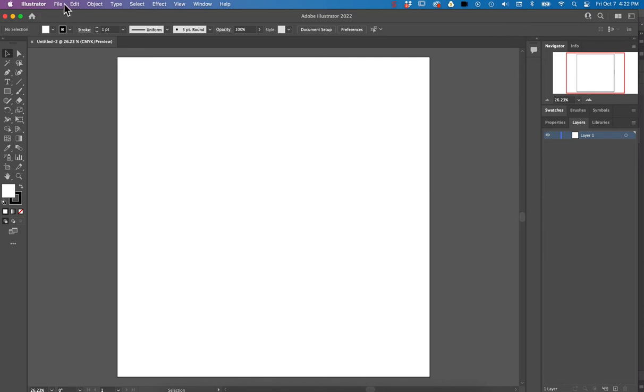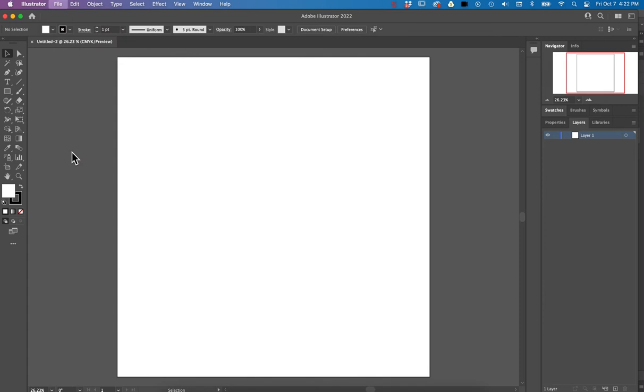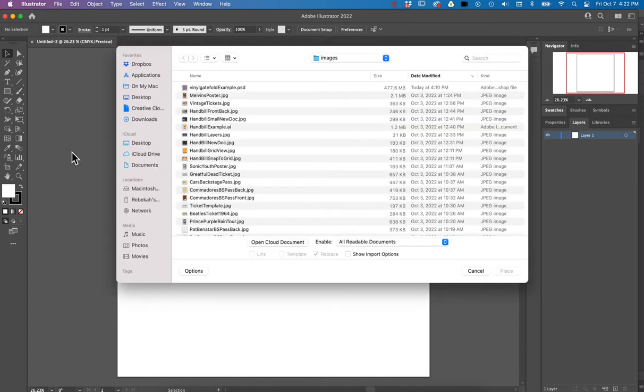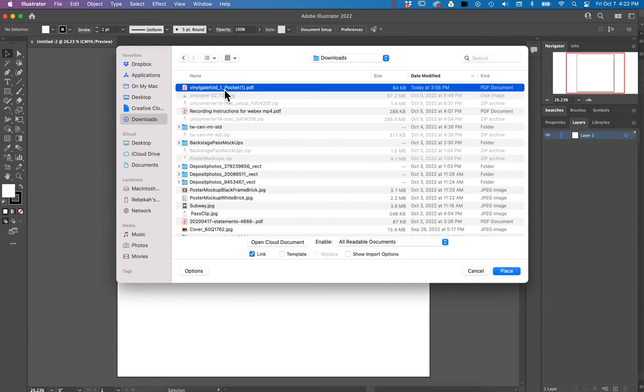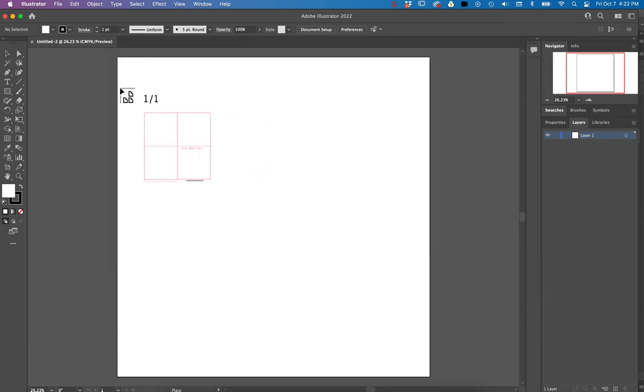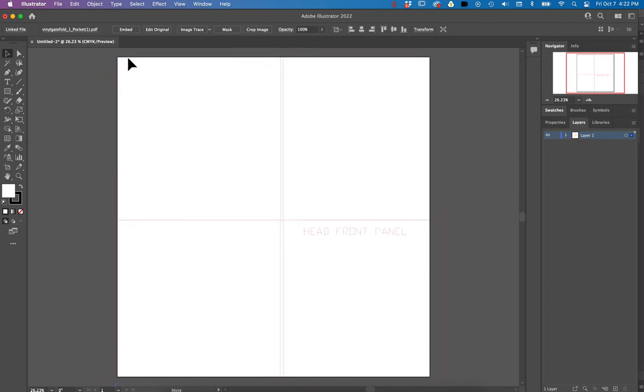Then from there I can go ahead and bring that template in. So I'll go file place, and then I will go find that template. I think I have it in my downloads. Yeah, there it is. And then if I just click once and drop it, it'll drop it at the exact scale that the template is.